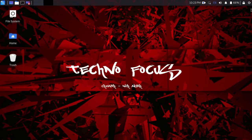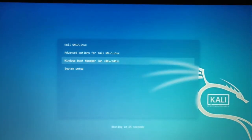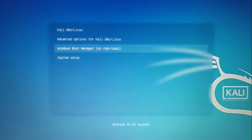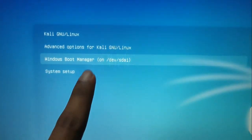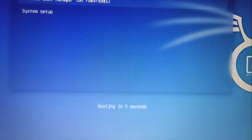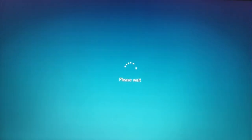After that, close the terminal and restart your Linux to see the change. As you can see, by default Windows is now selected and the waiting time of the boot menu has increased to 25 seconds. If you do nothing, Windows will start automatically.